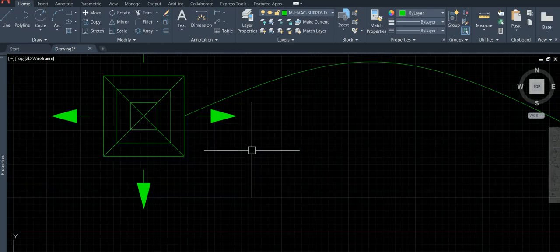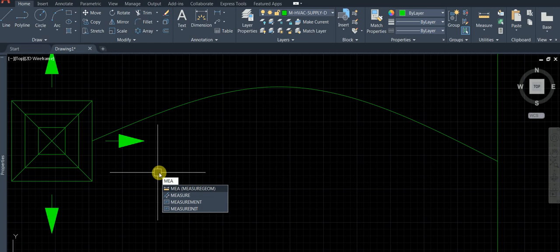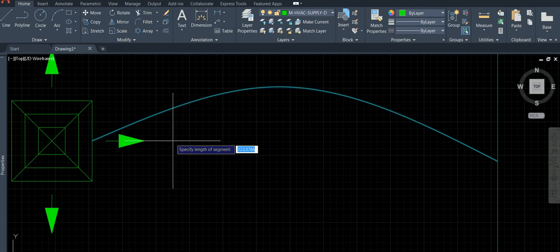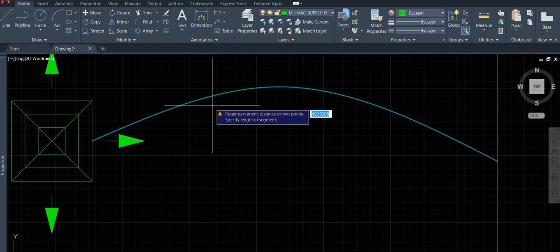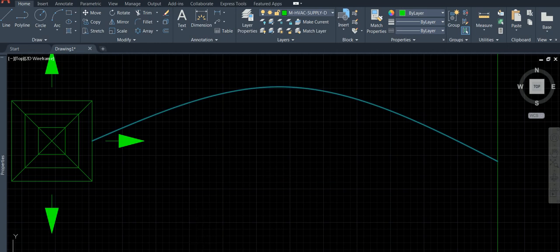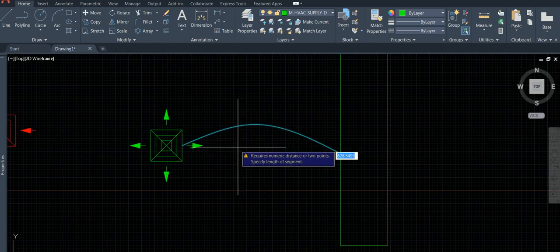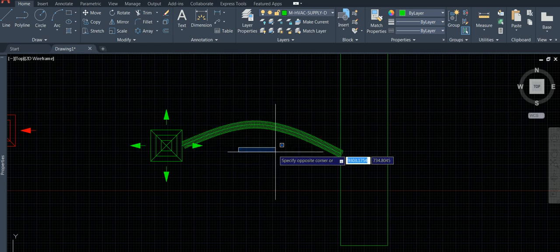Now use the MEASURE command on this object. It will ask: block — type 'flex1'. Do you want to align? Yes. Specify the length of the segment — type 25, because the block width was 25. Done.